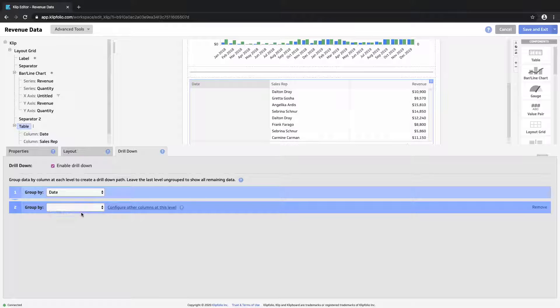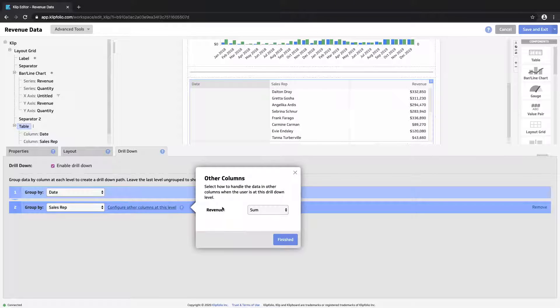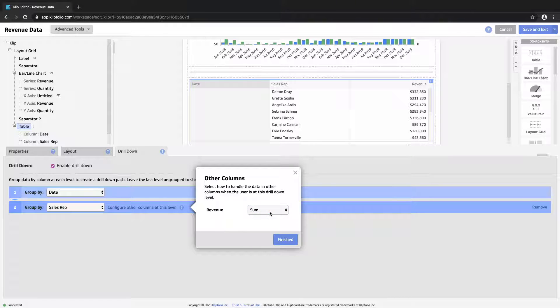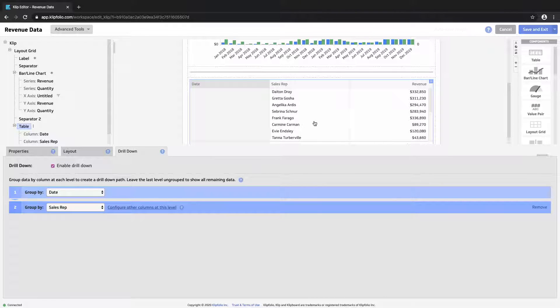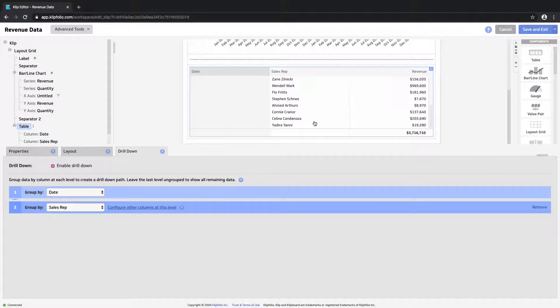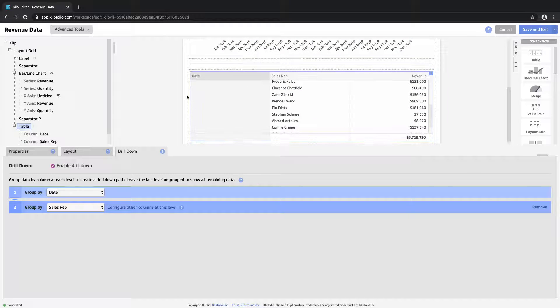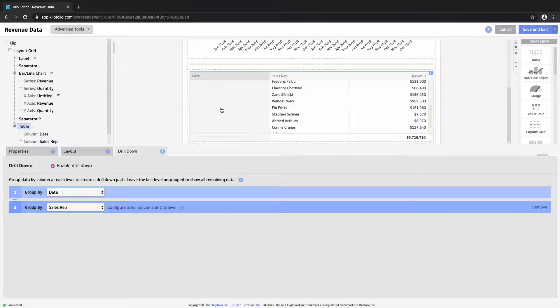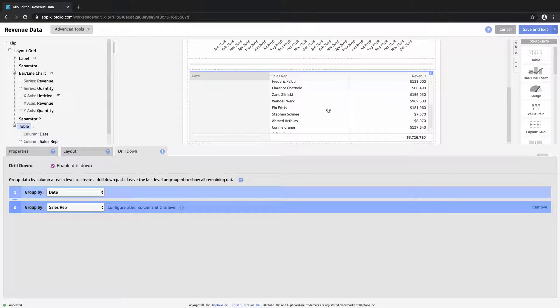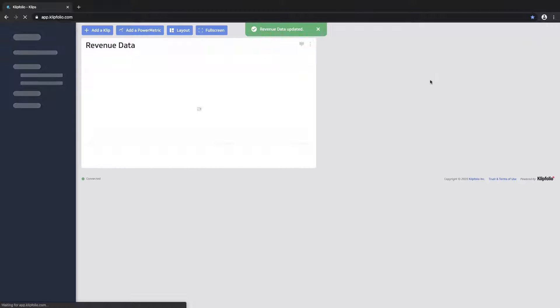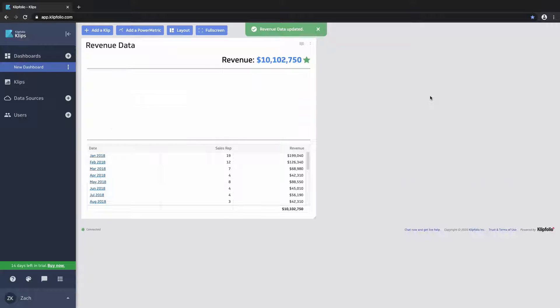And let's add another drill level. Now we want to group by the sales reps. And here for our last column, we can specify how to aggregate this data. Let's leave it as sum. So we won't see the full impact of drill down while in the editor, but I think we've done everything correctly here. Let's save and exit and see how this looks to our users.